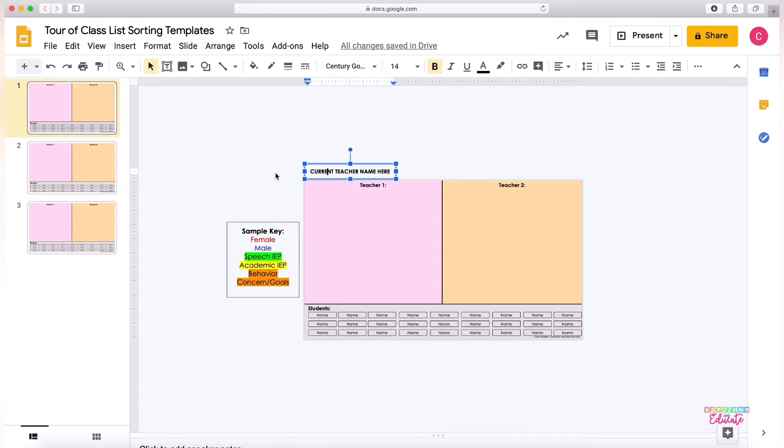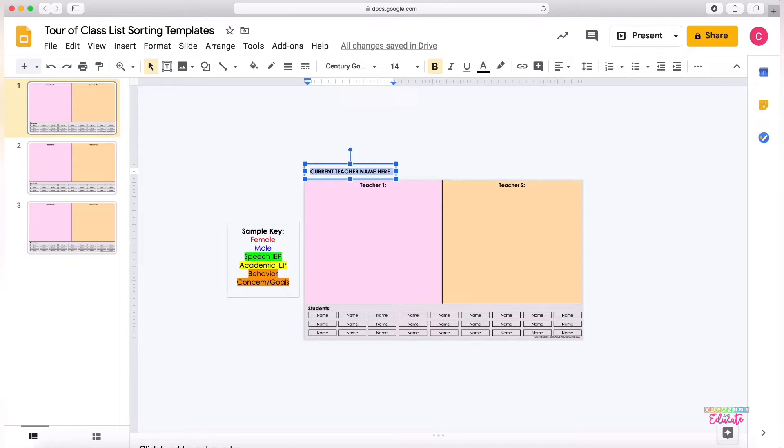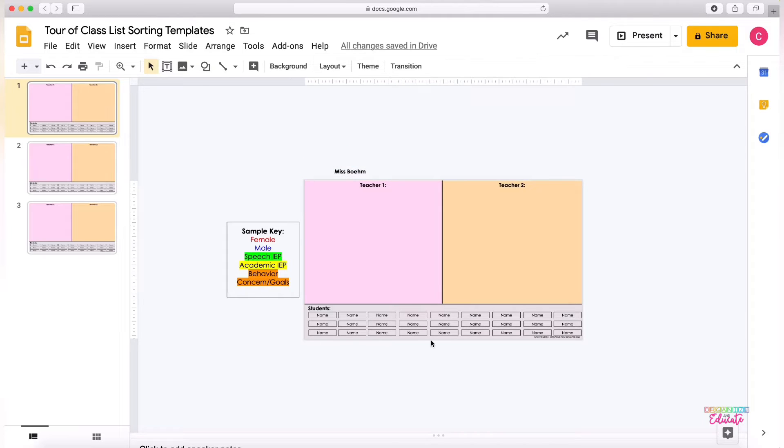Then each teacher will have their own slide and then there will be one extra blank slide. So I'll get to the blank slide in just a minute. So I'm going to create the slide for my classroom which would be Miss Bohm, and then I will go through and add in all the names of my students.